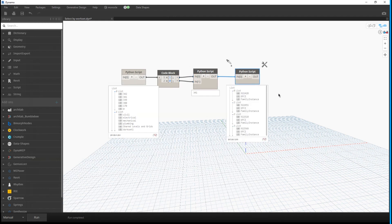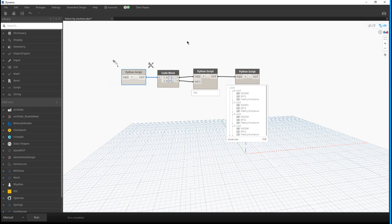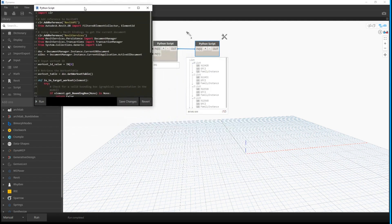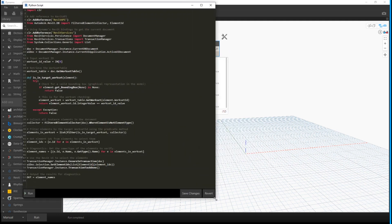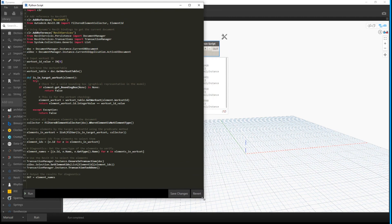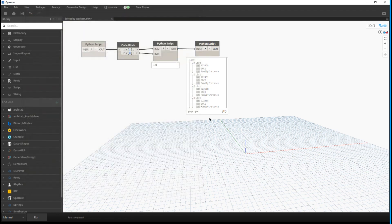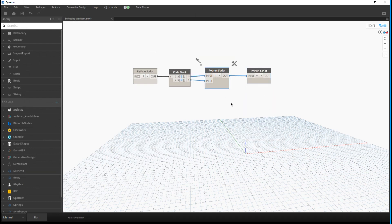The next code node creates the user interface, shows all worksets, includes a message about who created the script, and has a link to my website. The final node finds all elements corresponding to the chosen workset. There is also some extra output I added while debugging the pipe-system selection issue — but when running from Dynamo Player you don't need that output. The key logic is: take the workset ID, find all elements, then perform select-by-ID to select those elements. That is the key part of this entire script. I hope this video was useful — have a nice day, bye.